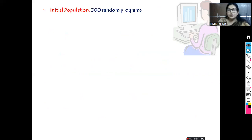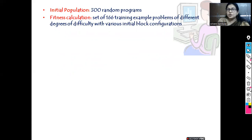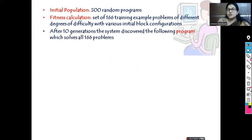The initial population taken by Koza is 300 random programs. To calculate the fitness, these programs are executed against training data: 166 training example problems of different degrees of difficulty. Various combinations of initial block configurations with various levels of difficulty were taken. All 166 training examples were given to these programs, and after execution the fitness was calculated. Out of these, one gave the best result after 10 generations.